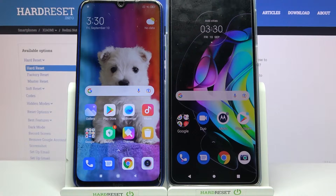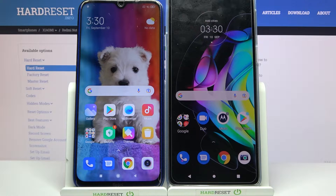Hi! Today I would like to show you how you can transfer files from Xiaomi Redmi Note 8 to a Motorola device.